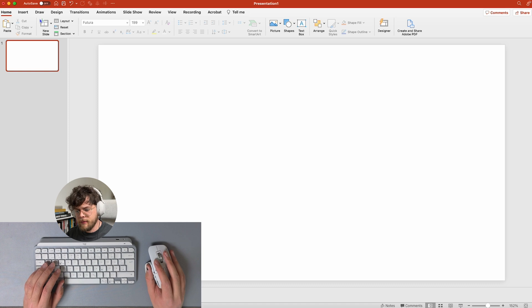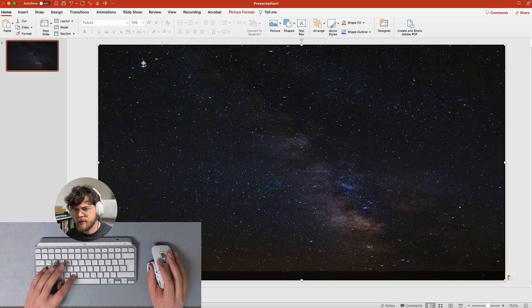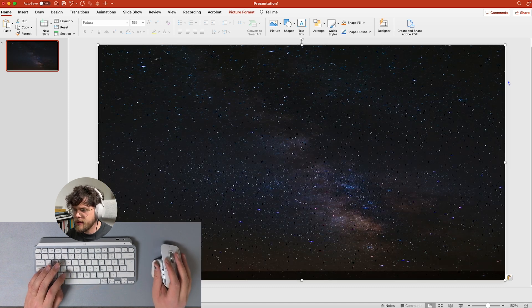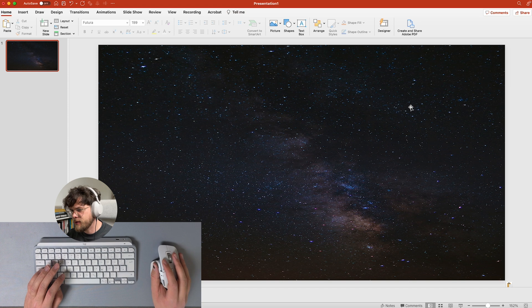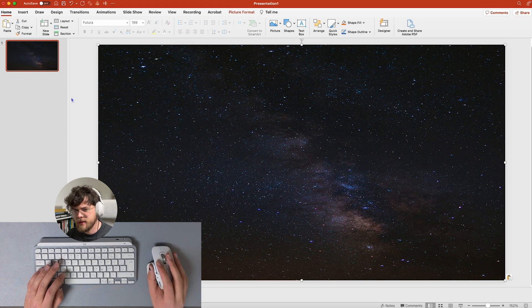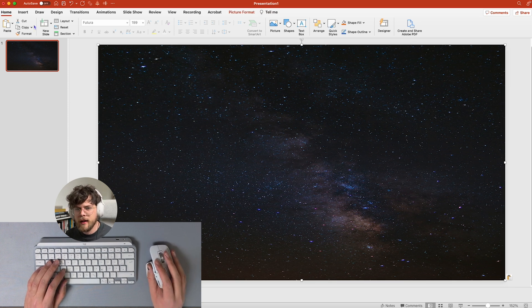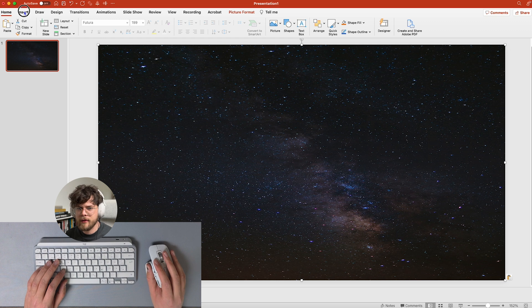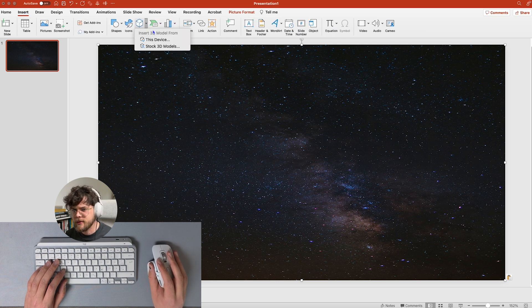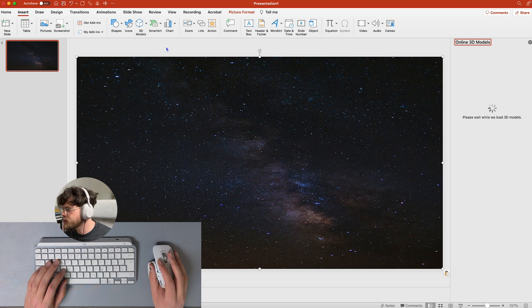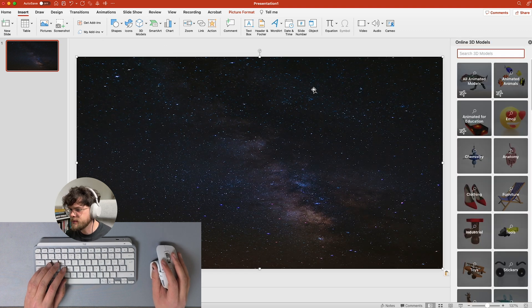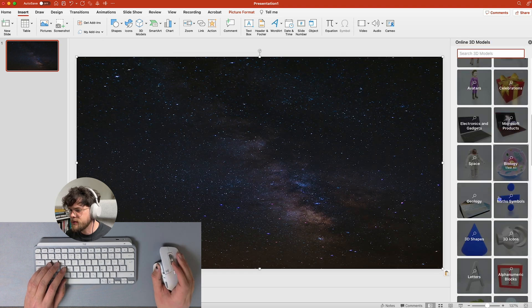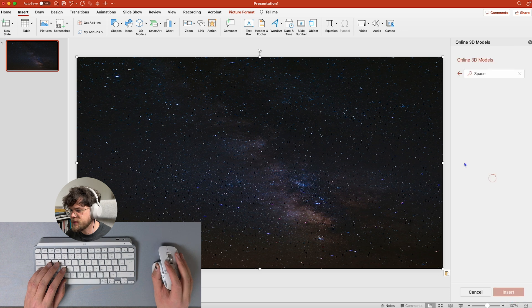This one is pretty simple. We just want to put in a space background at first that you're going to use for this presentation, and then we're going to insert some 3D models here. So you're going to stock 3D models and then we scroll down until we have space.